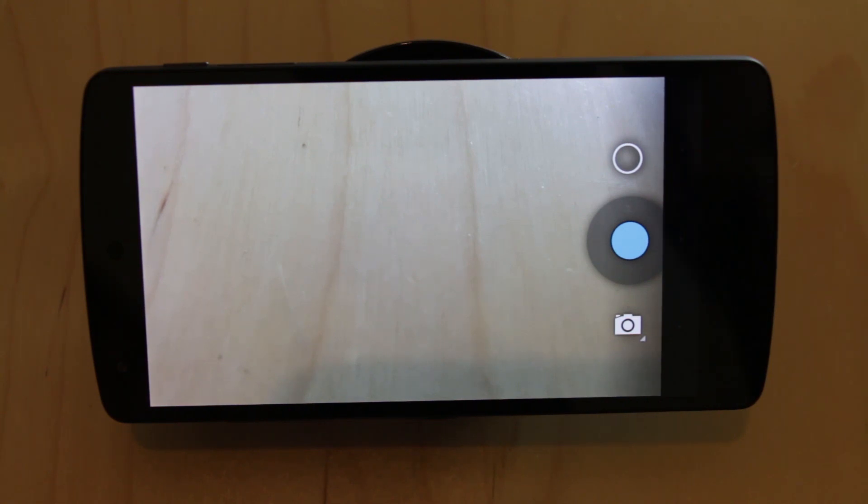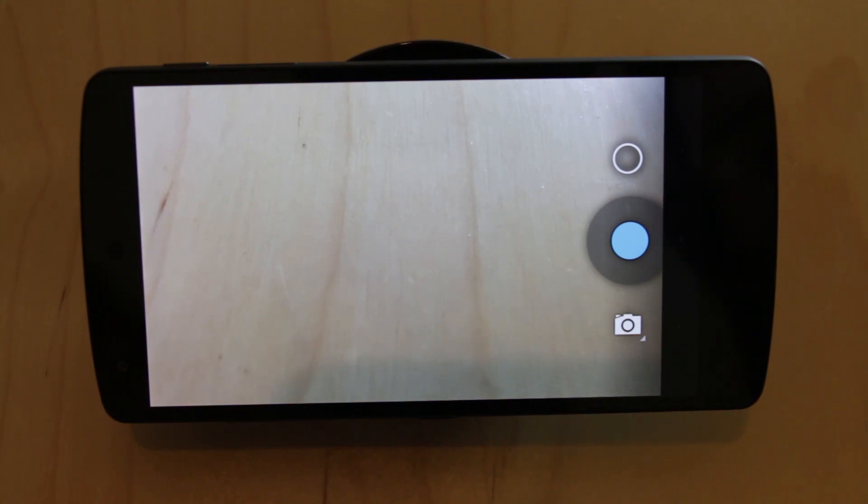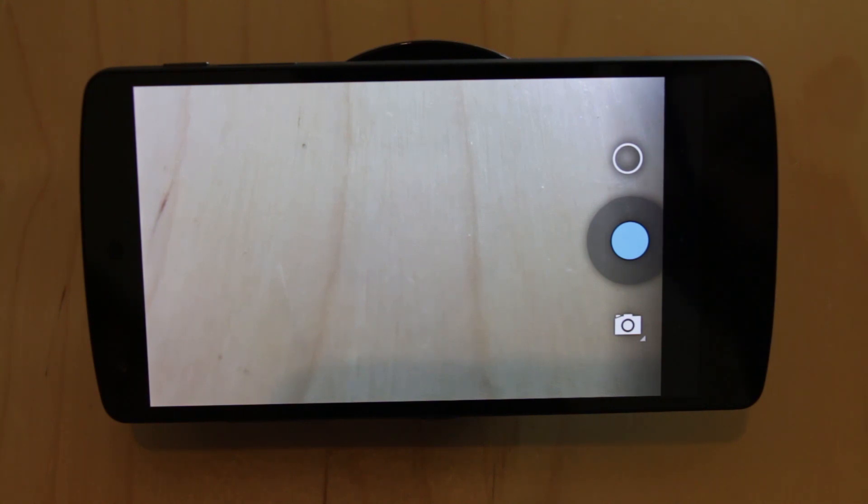For my mind Google need to go back and try again with the camera app. It simply isn't suitable and it's substandard in my opinion.